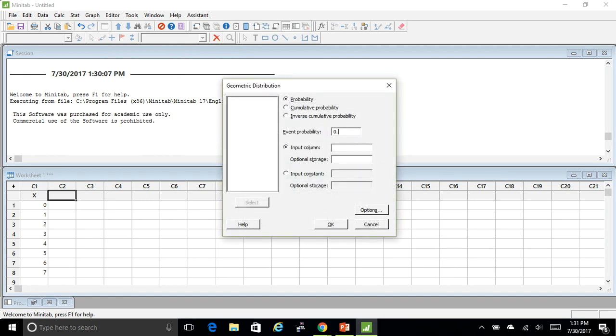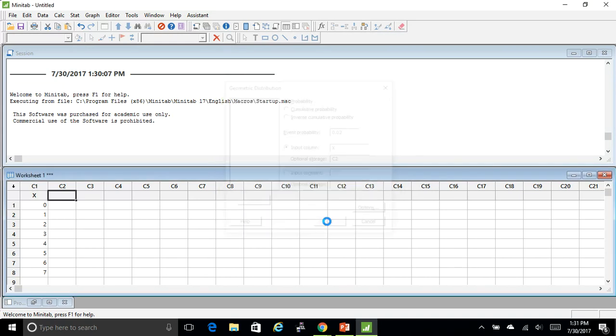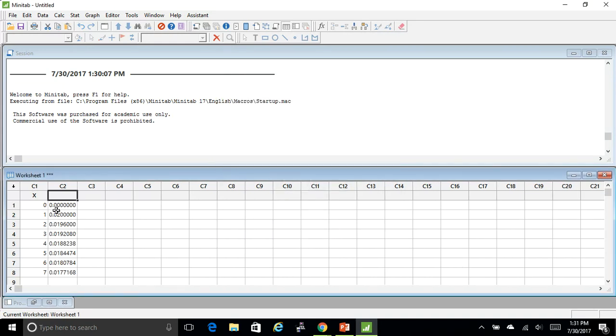Remember we said the event probability is 0.02. My input column is going to be C1 and my output is going to be C2. So I hit okay and look what it gives me. It gives me all the probabilities.